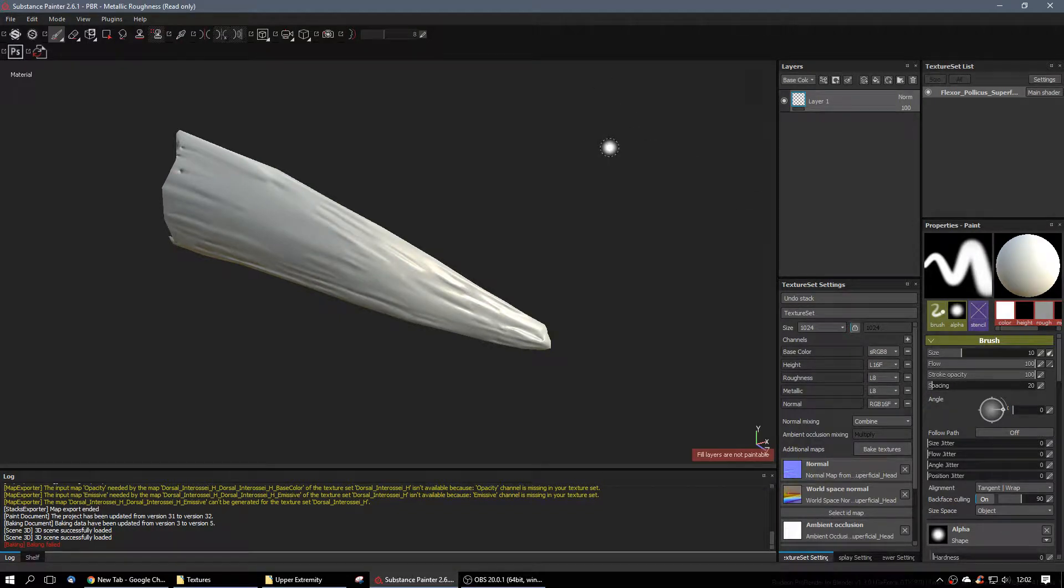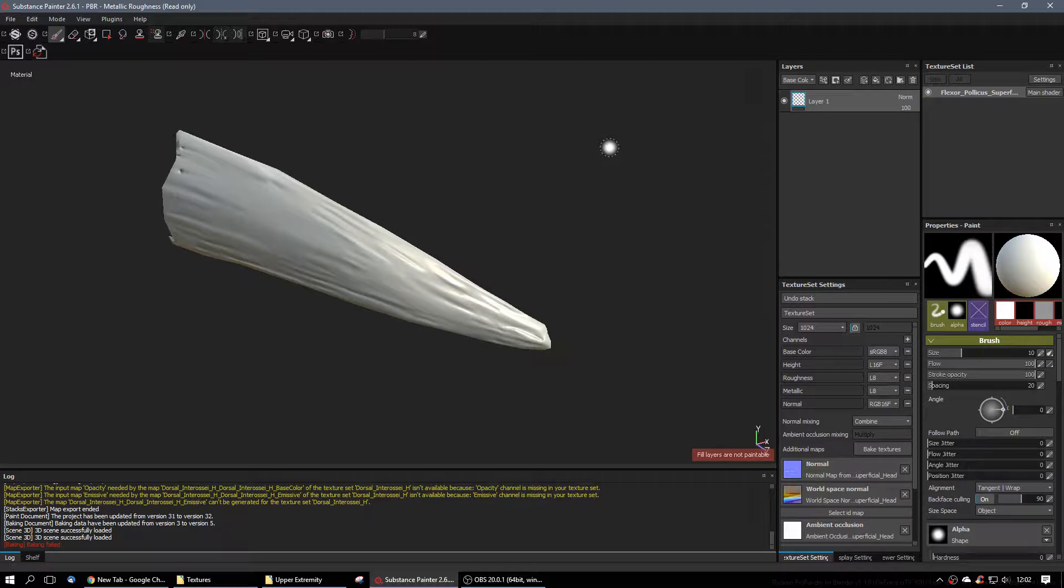Alright, so I think I started out with this thing, or ended up with this thing last time when I re-topologized it, so now we're into the painting phase of it.